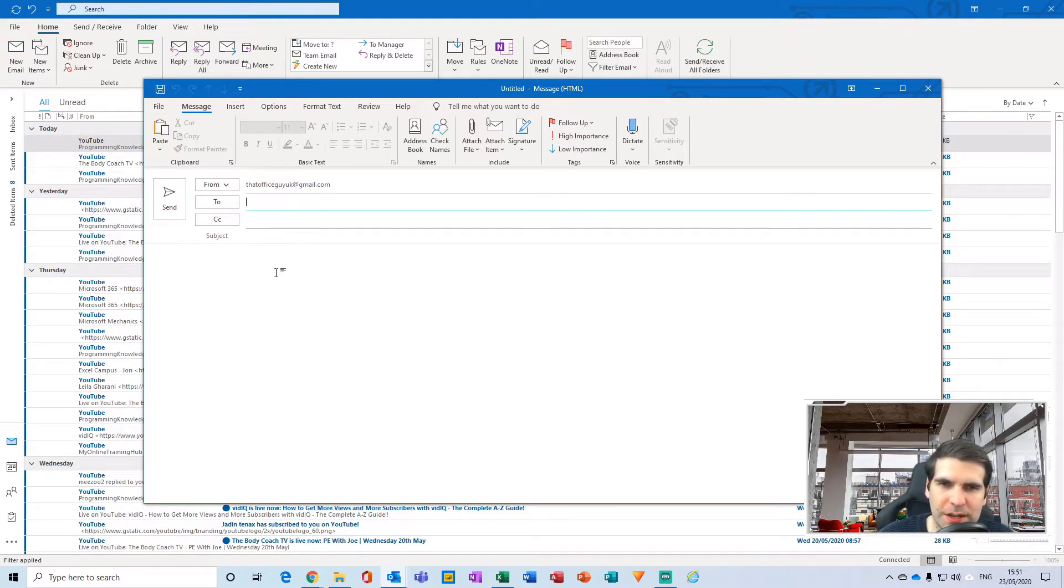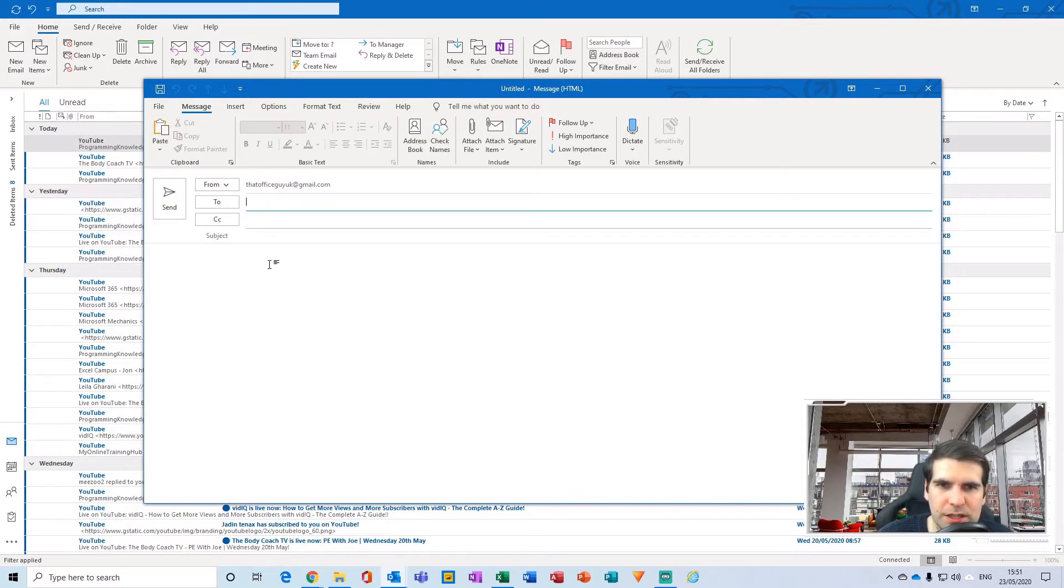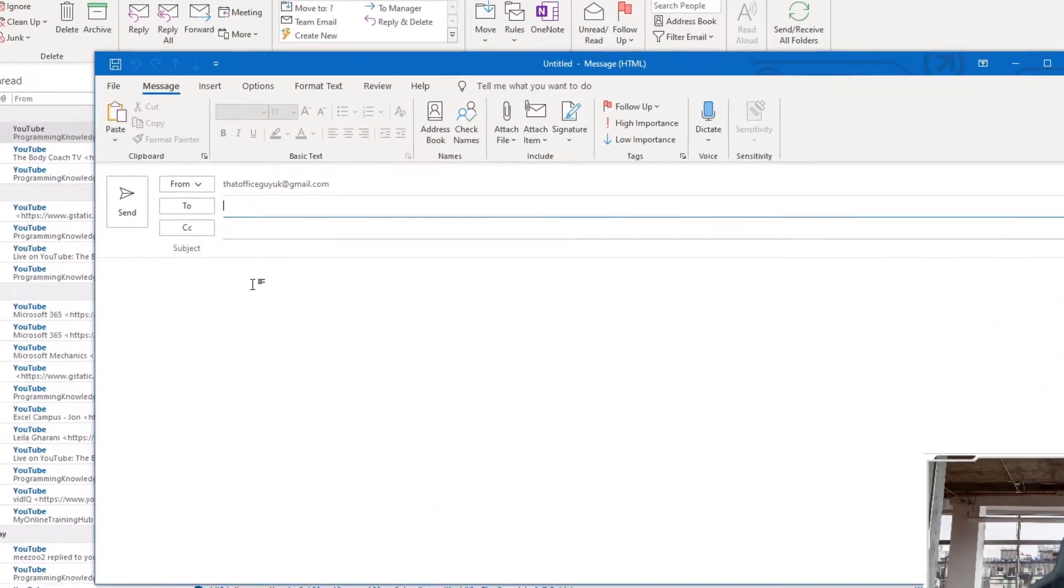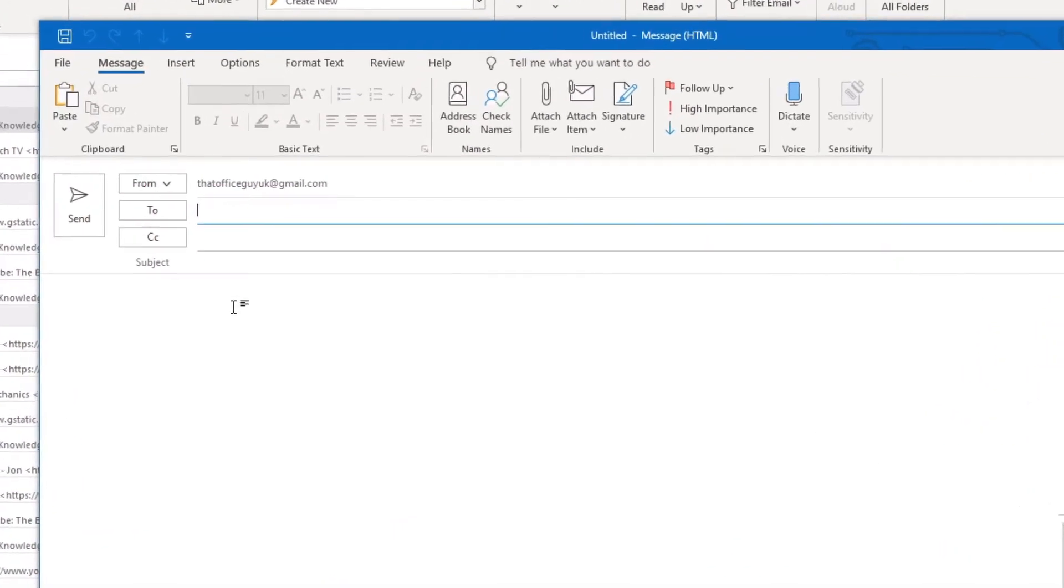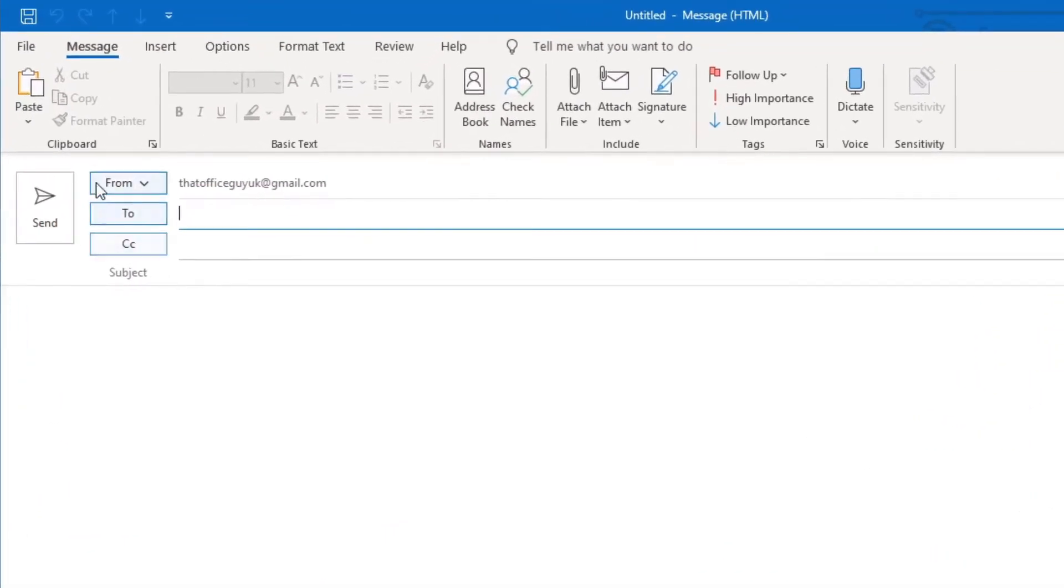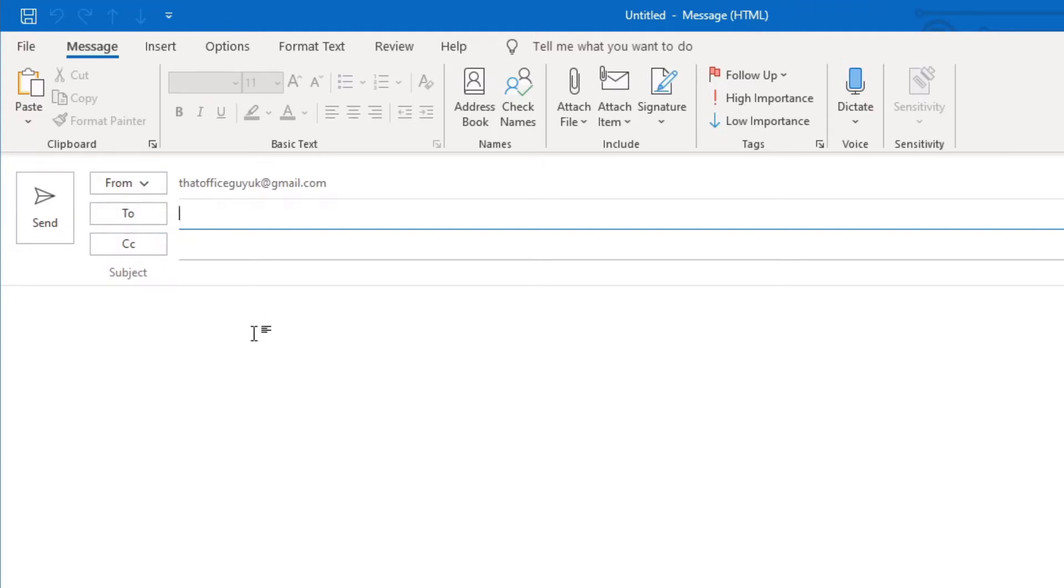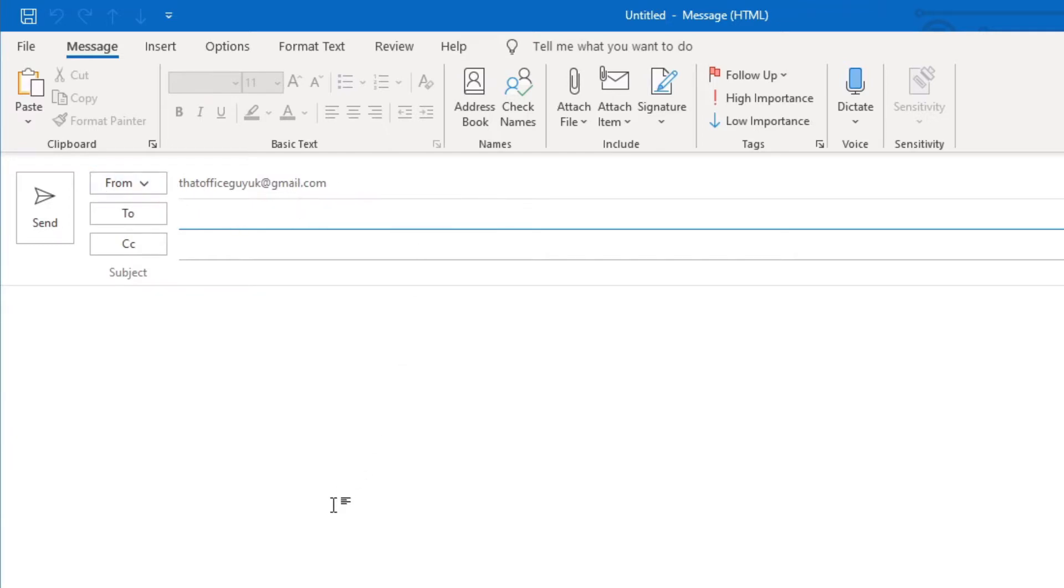Let's quickly talk through the various things that we see here. We have a From field, which may or may not be seen on your version of Microsoft Outlook. It's only here for me because I have multiple different email accounts in my Outlook, and therefore I get to choose which account I'm sending the email from.